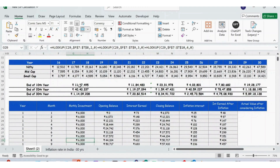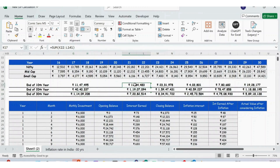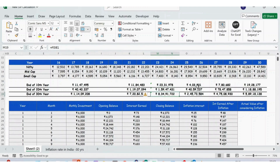In the next section, by end of Year 10 the total investment will be 11 lakhs 47 thousand, by end of Year 20 it will be 40 lakhs, and by end of Year 30 the total investment is 1 crore 14 thousand. We also have the details of interest earned for the 10th, 20th, and 30th year, and the closing balance — the actual amount you have in the account.